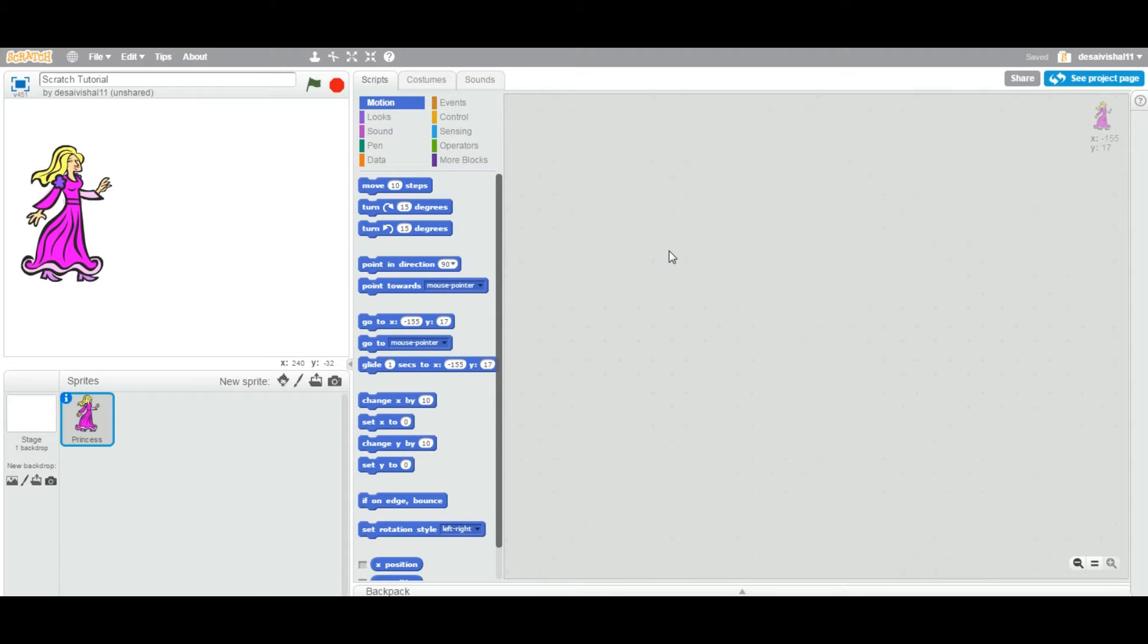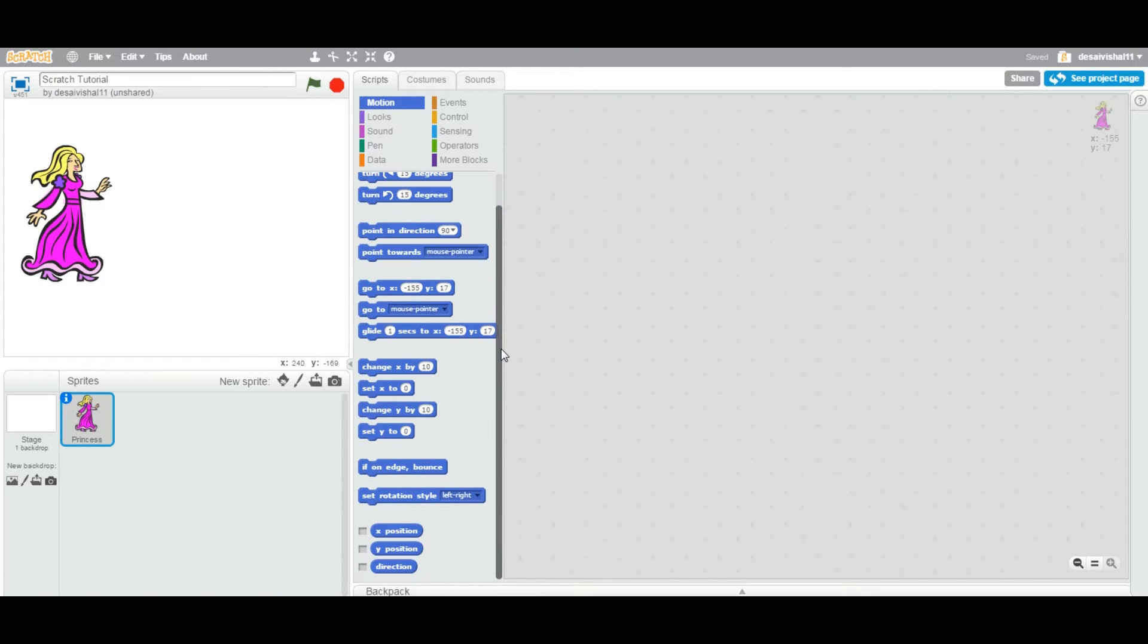Okay, so today we are going to see another two more blocks underneath the motion category.